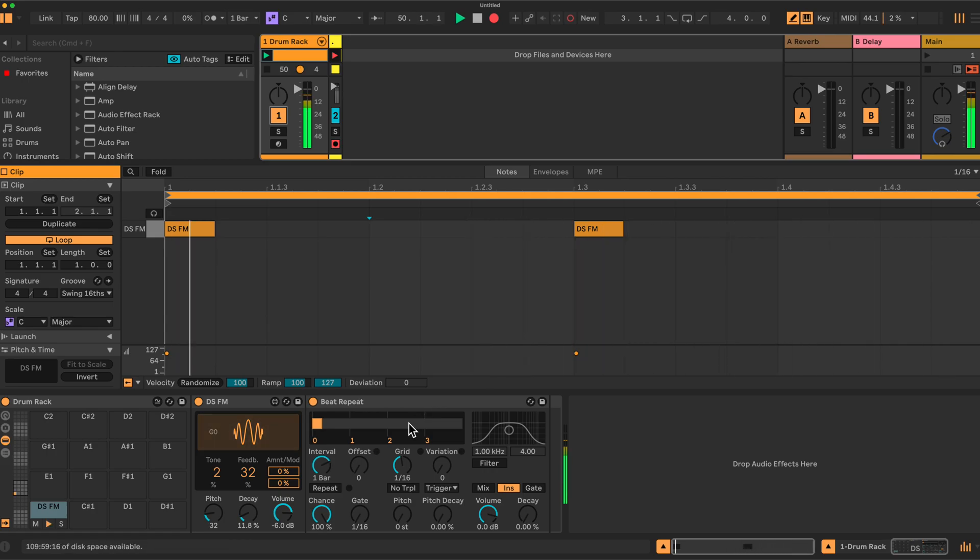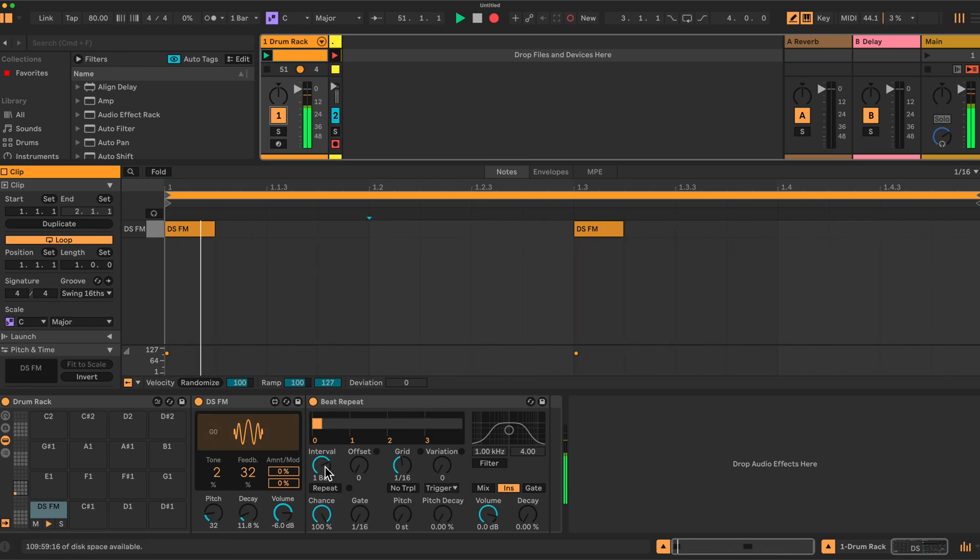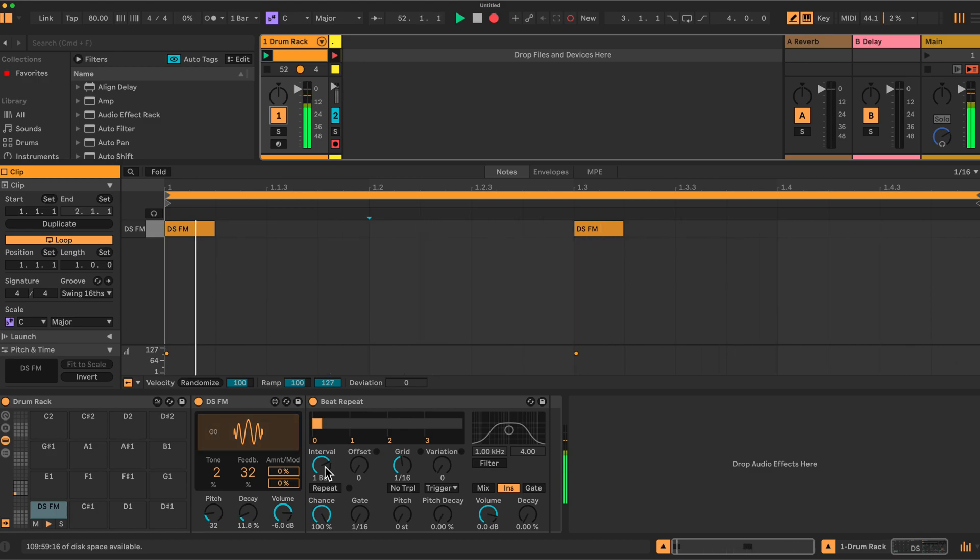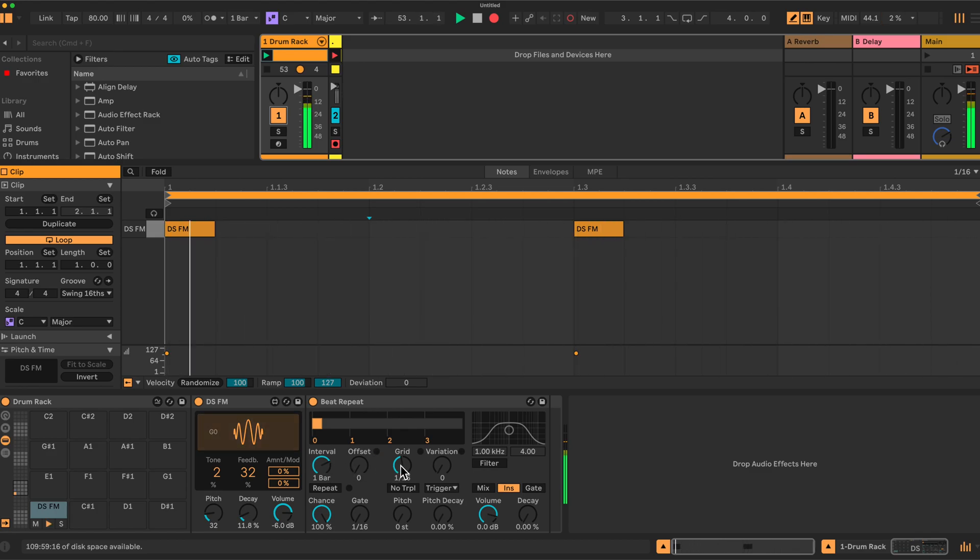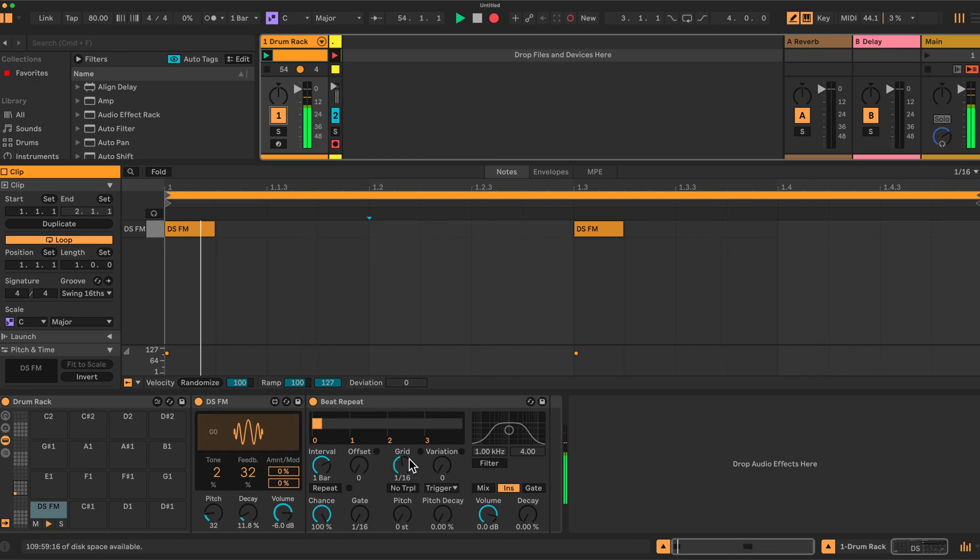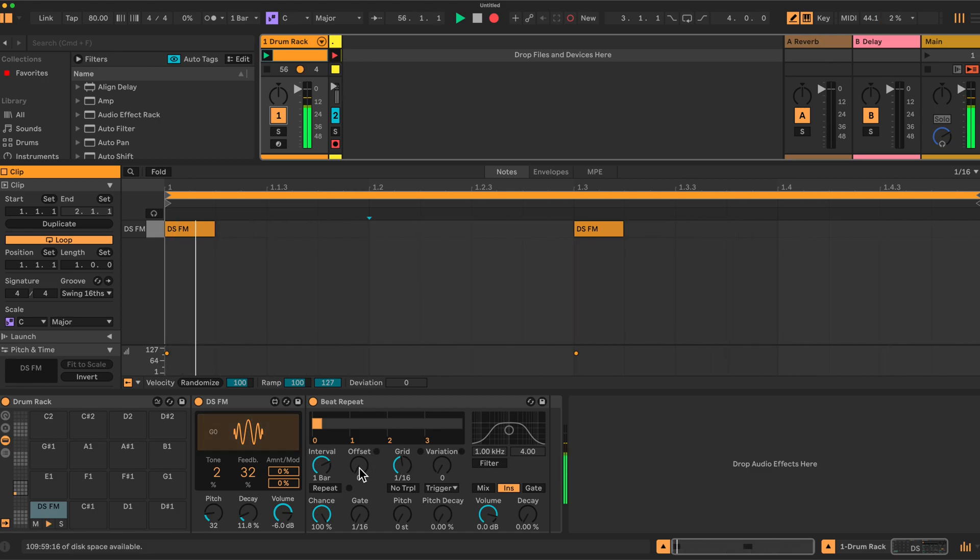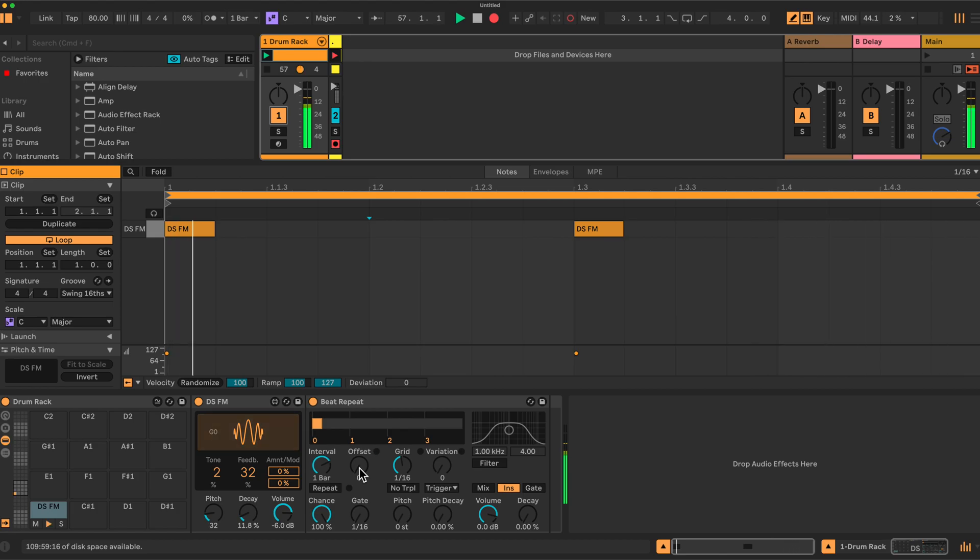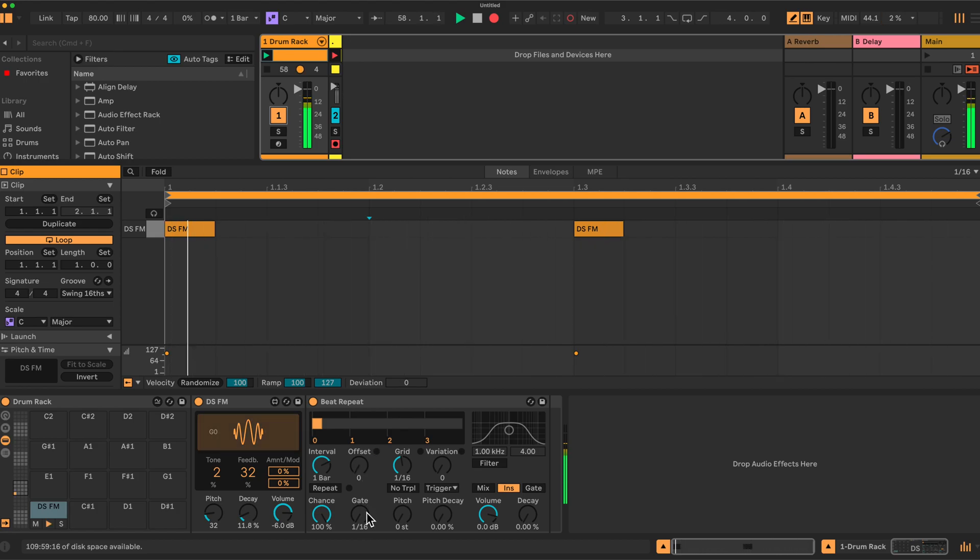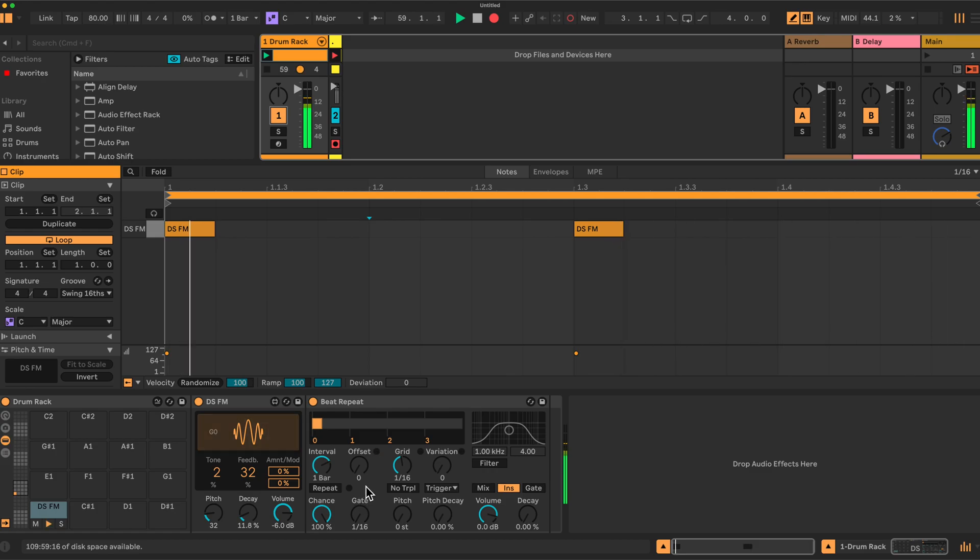So the first thing we have is the Interval, which defines how often the Beat Repeat will play. The Grid is how much of the beat will be grabbed, sampled effectively and repeated. And Offset is where the repeat will play and the number of times it will repeat down here. We'll keep it to these functions to begin with.